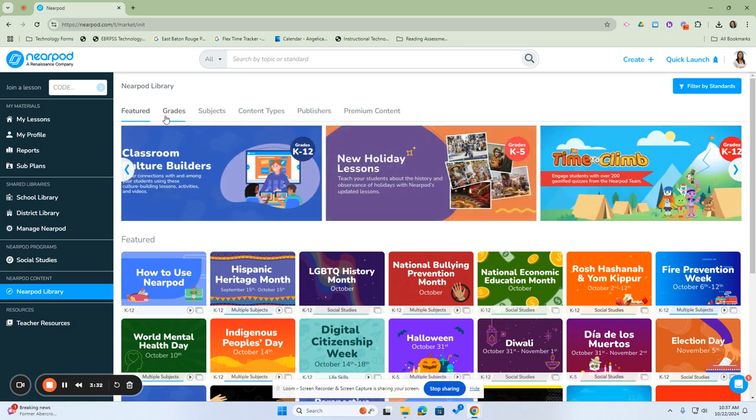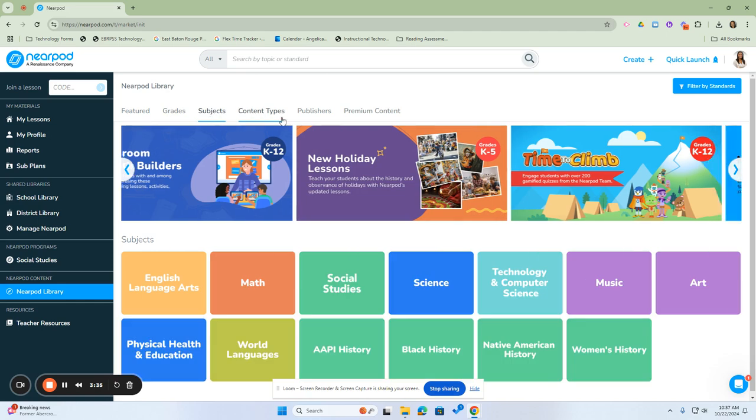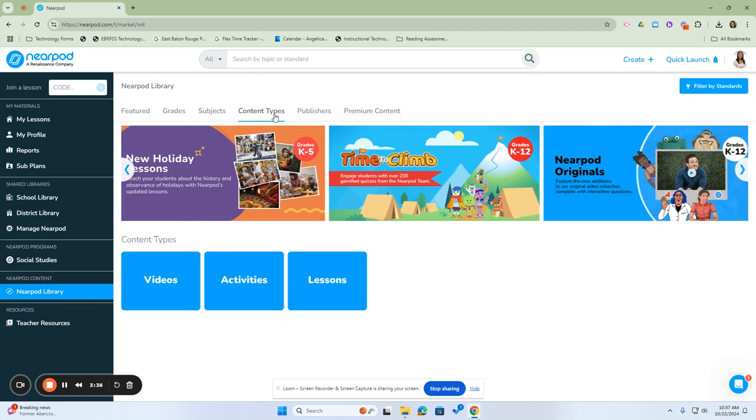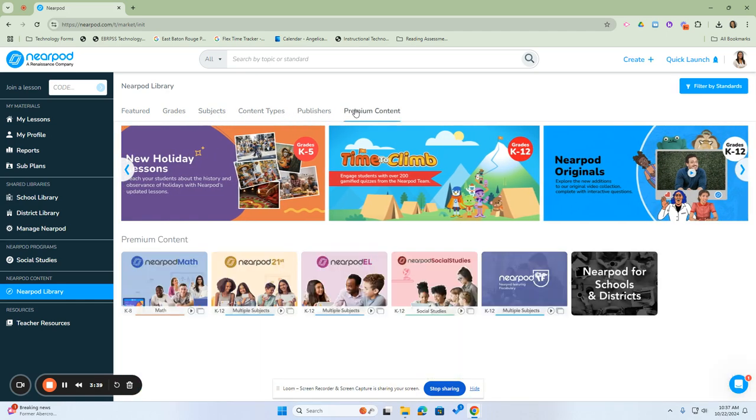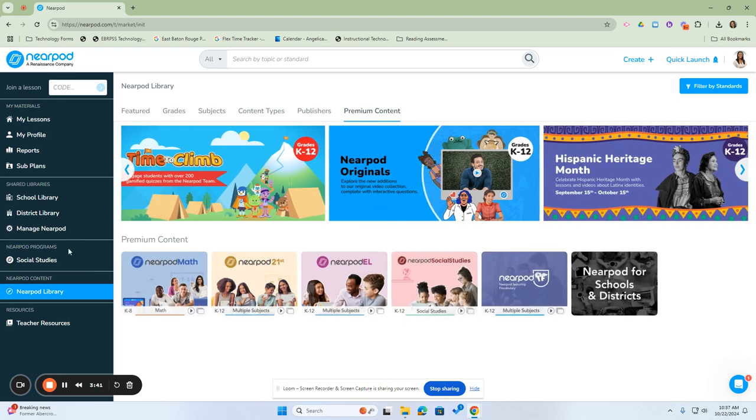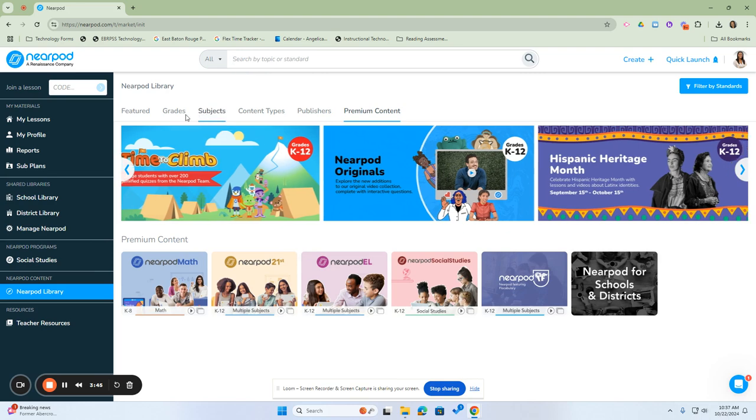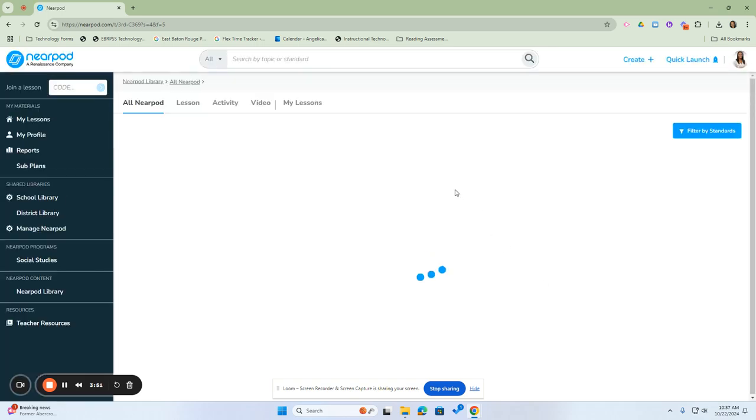Once I do that, I can search either by grade, subject area, content type, publisher. And if we have that premium content, we can search it through the premium content as well. I also have a search bar here at the top. So for this one, I'm going to search it by grade level. I'm going to go to fourth grade.